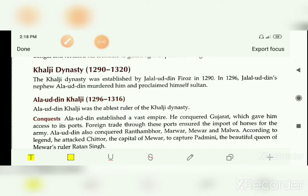He also defeated the kings of Ranthambore, Marwar, Mewar, and Malwa. One interesting thing is that he attacked Chittor, which was the capital of Mewar, for the beauty of Queen Padmini, the beautiful queen of Mewar's ruler Ratansingh.